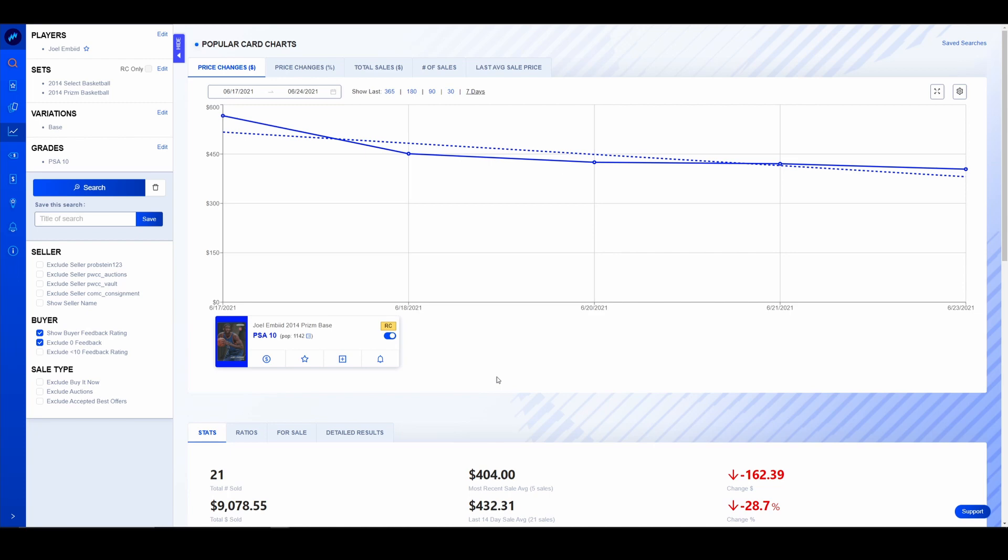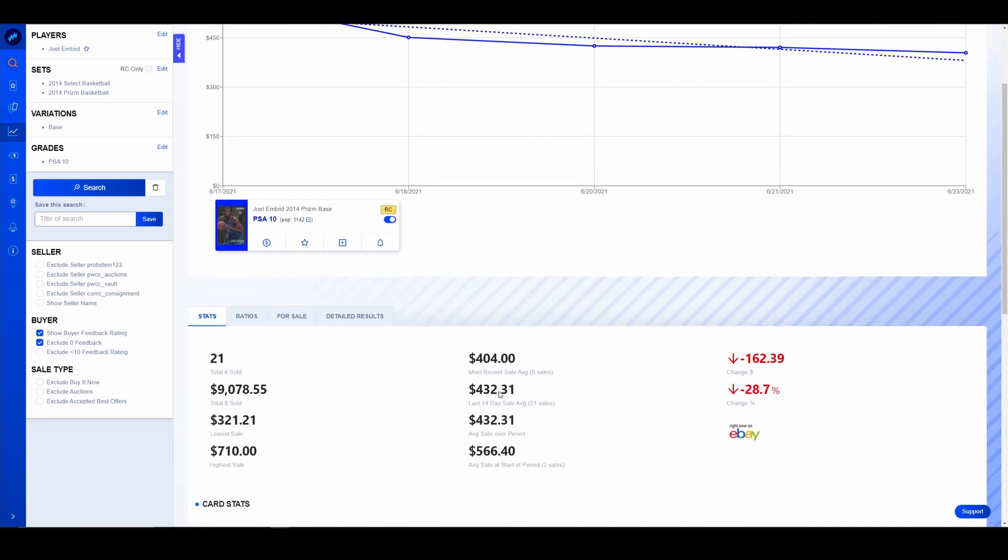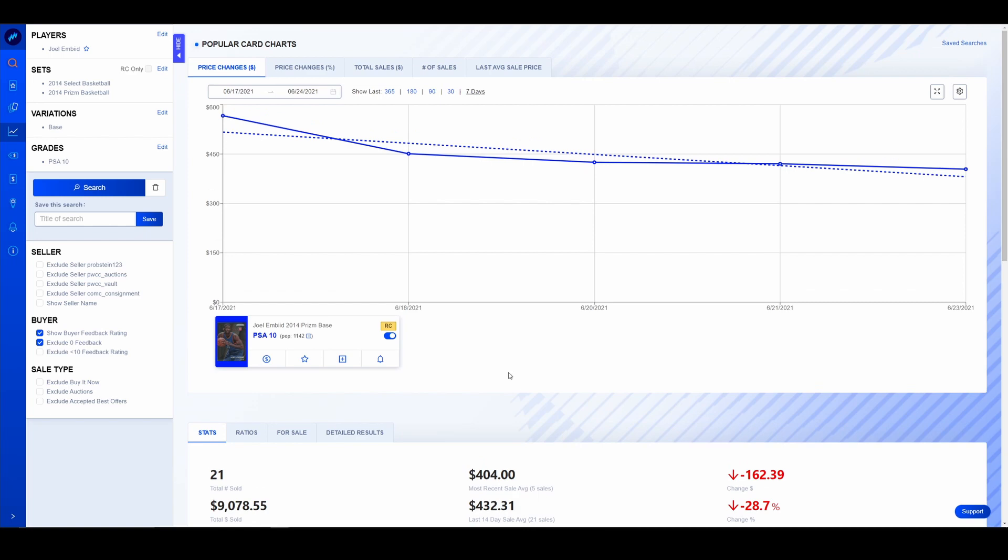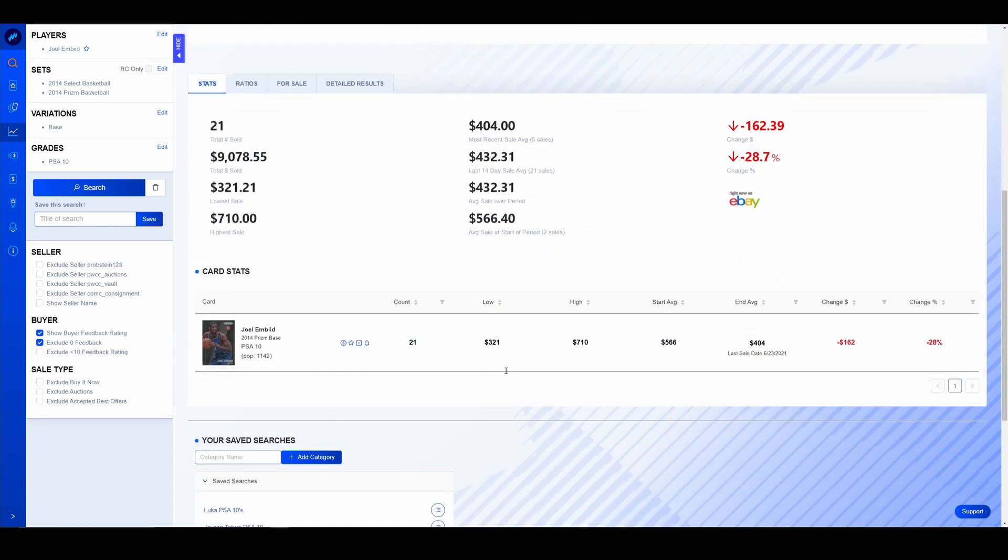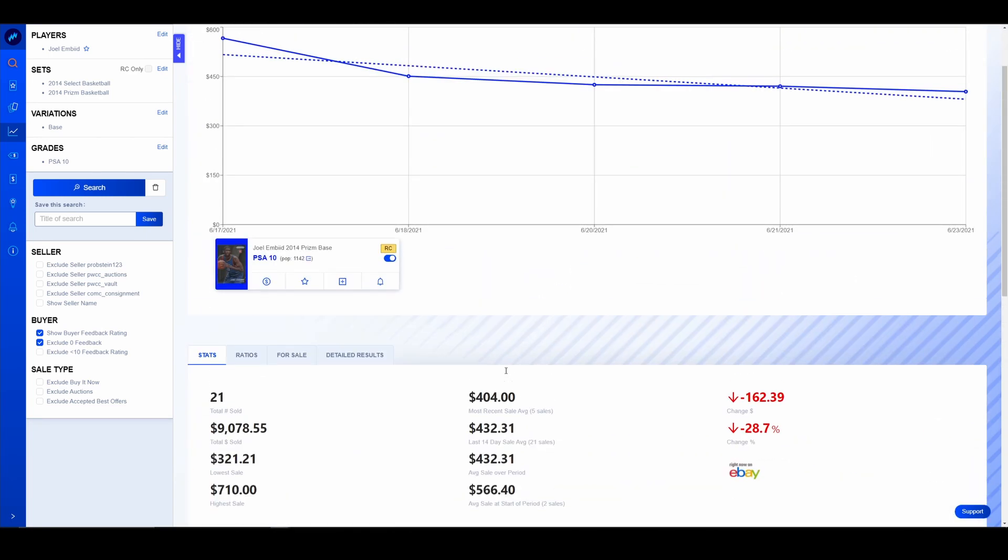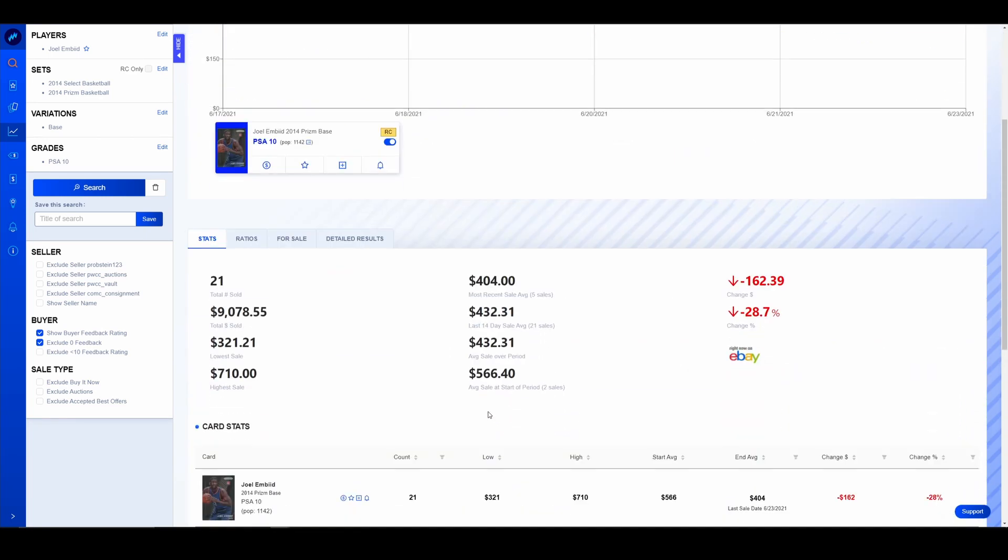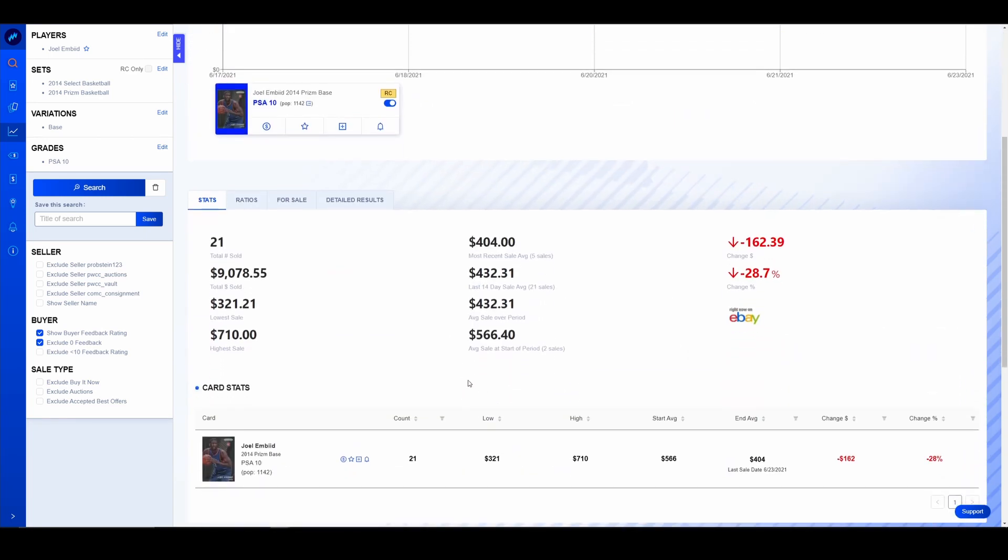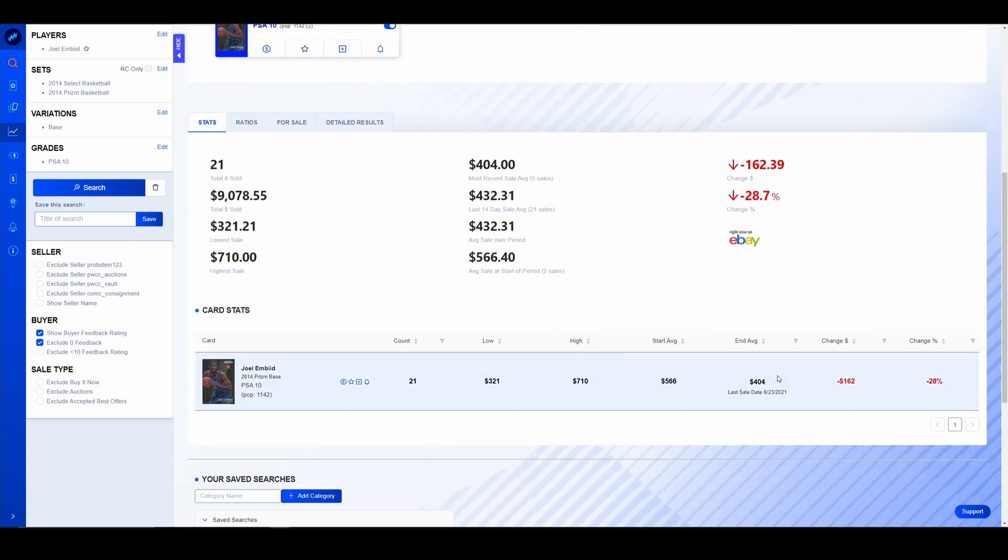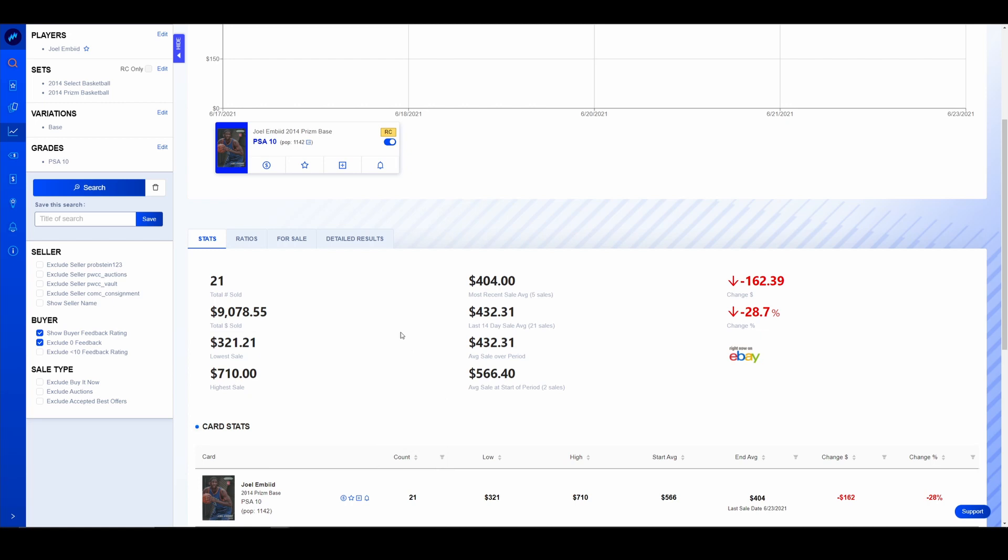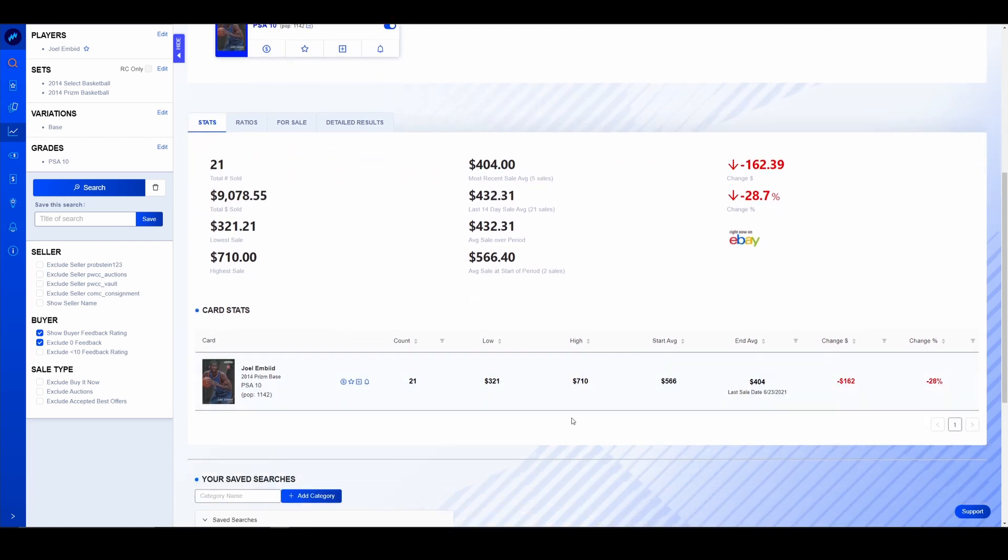Embiid also taking a nosedive. 28% drop in the last seven days. Embiid, PSA 10 down to $400. This is another one you want to talk about buying the dip on somebody. Depending on how low this gets, this would be an interesting play. Dude almost won the MVP this year. Let's not forget that. Yeah, there's major health concerns. This is a pop, basically a $1,100 card in a PSA 10. Let this thing keep falling and I would be willing to jump in.